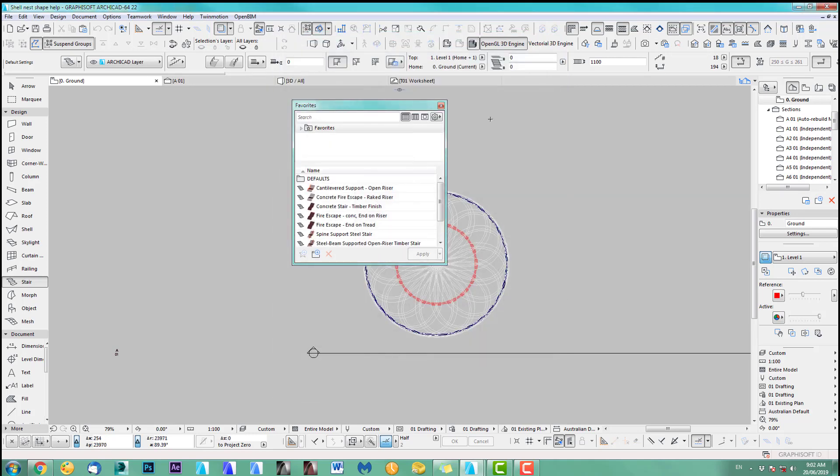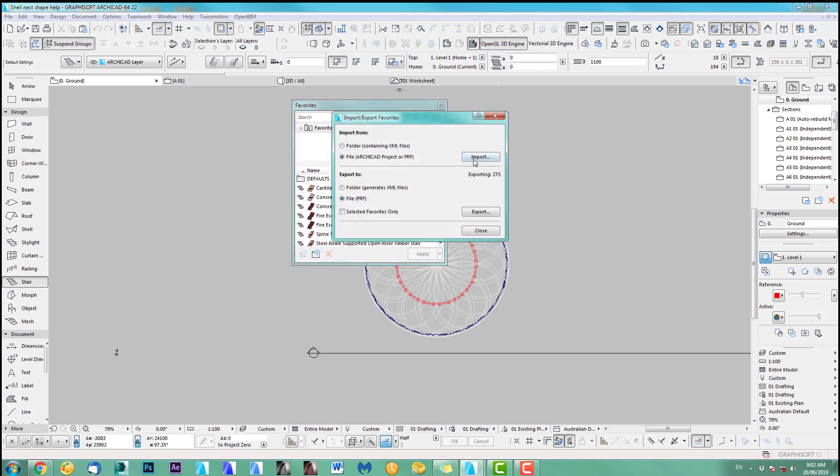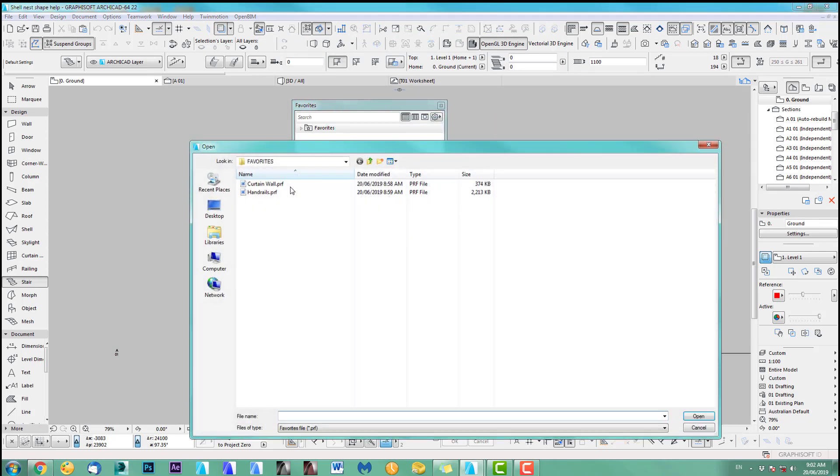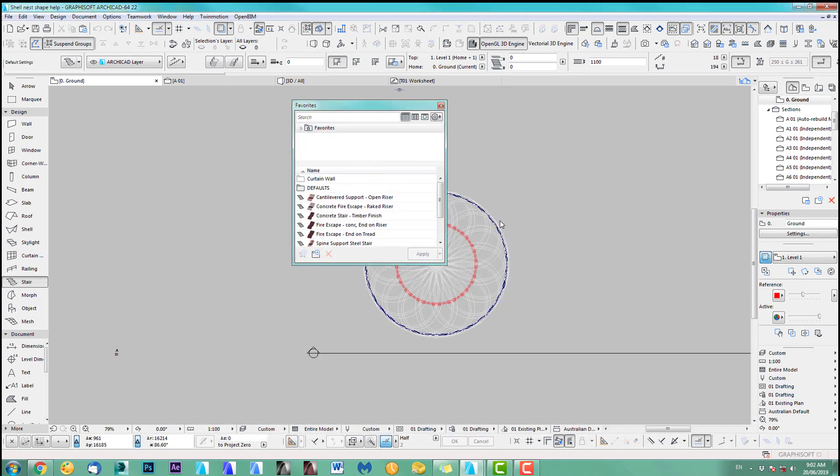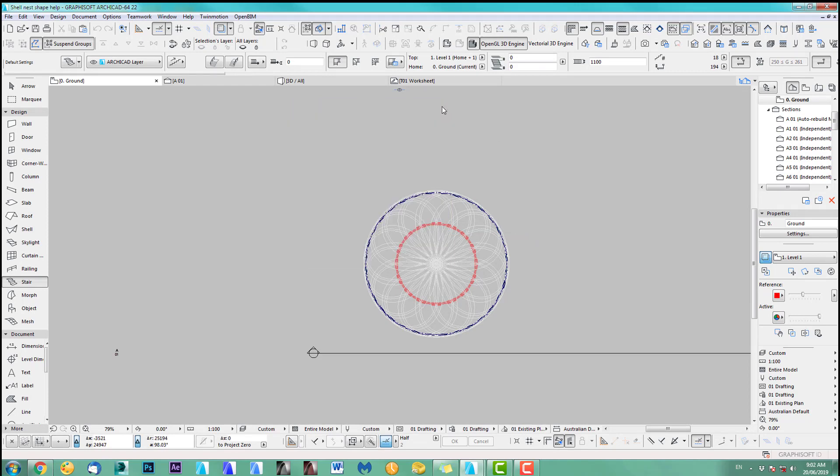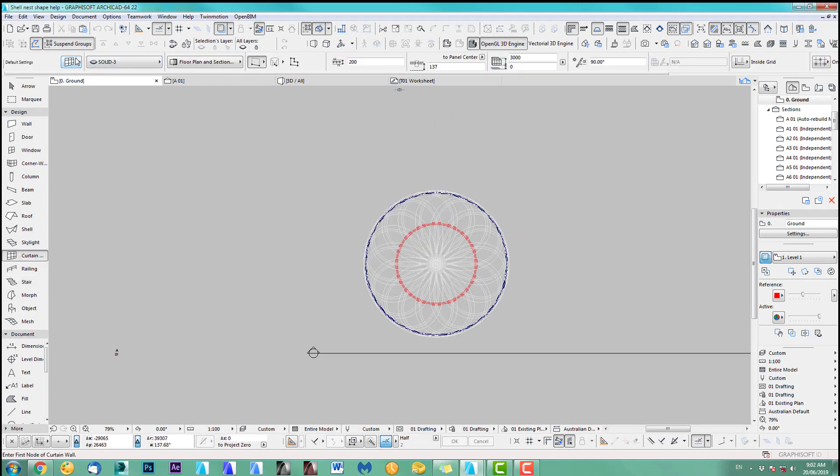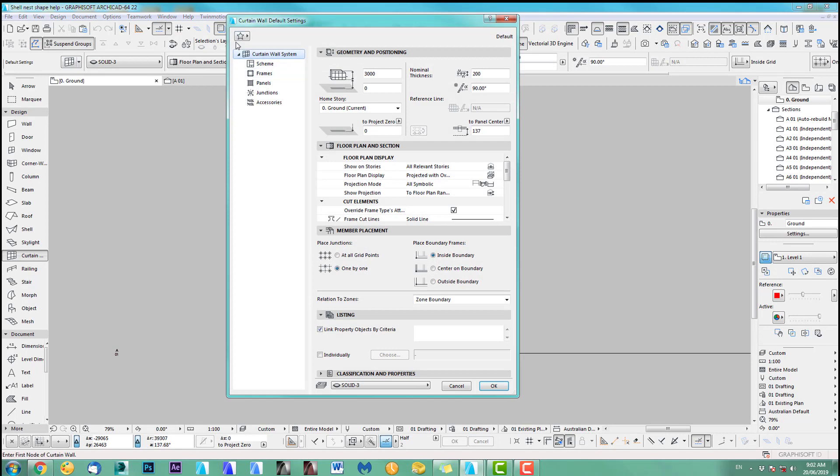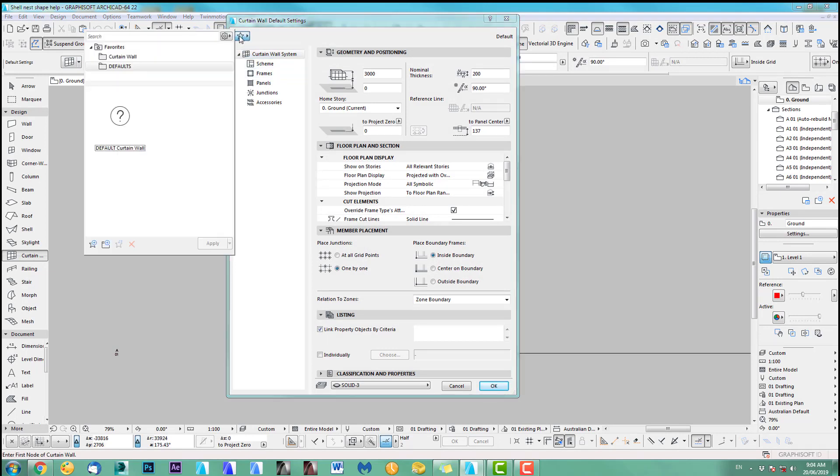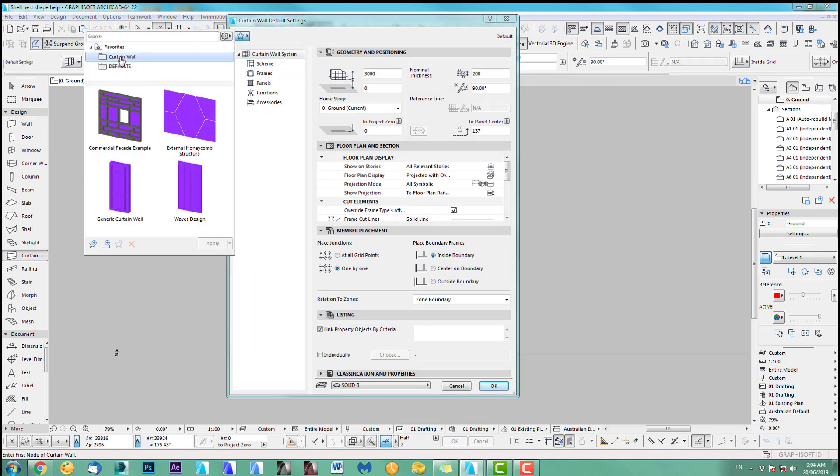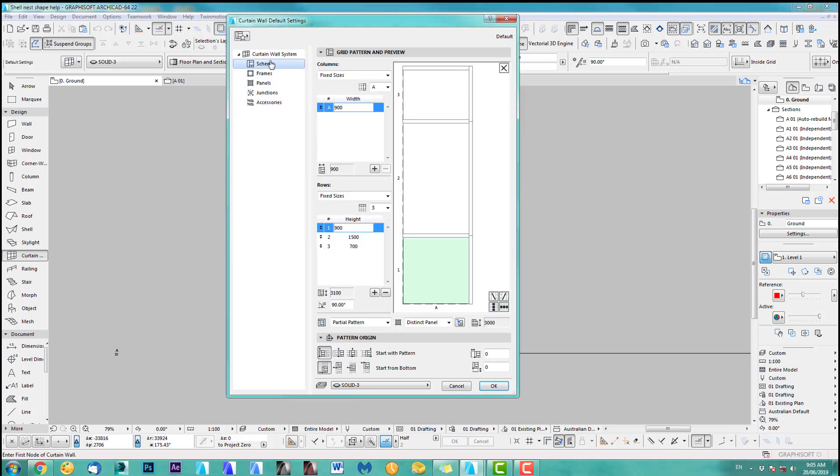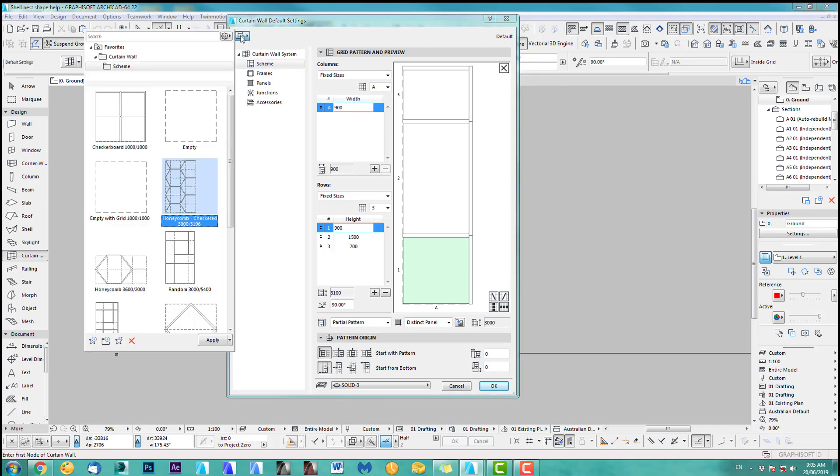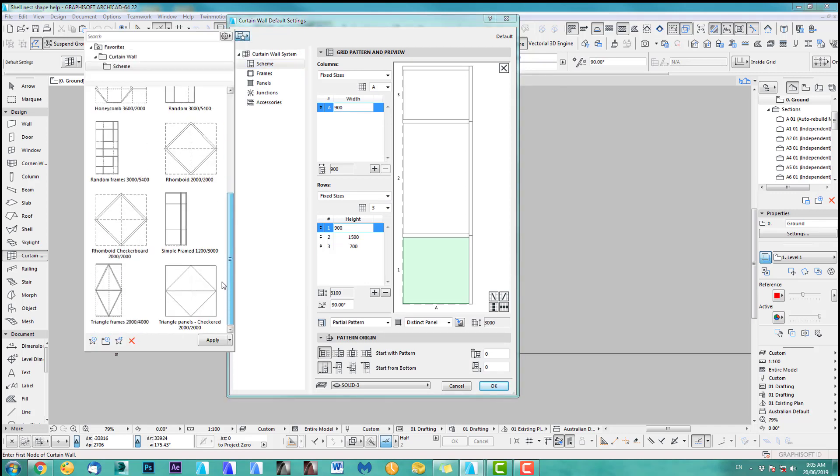So one more time you do the same thing now with obviously the curtain wall. So we go in here. We import. Import. And this time I take the curtain wall. Open. Take them all. Import. Now I can probably close that because I think it should have worked. Curtain wall. We click in here. We click on the favorites. And there's nothing there. But don't worry. This is the one I exported. As you can see, it's all there.